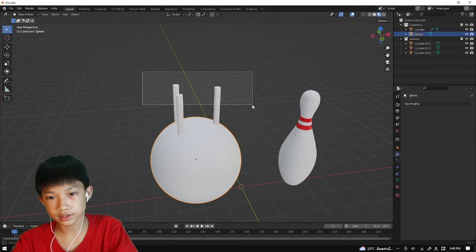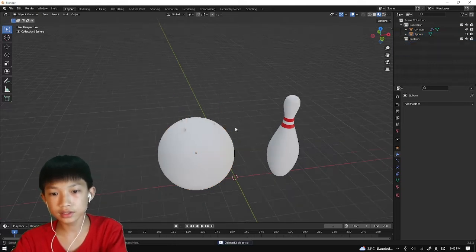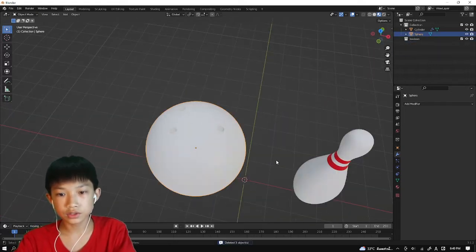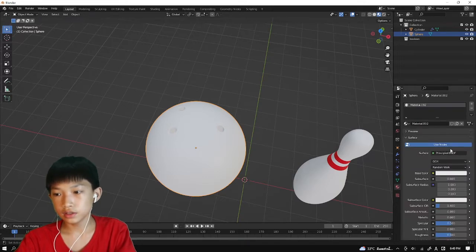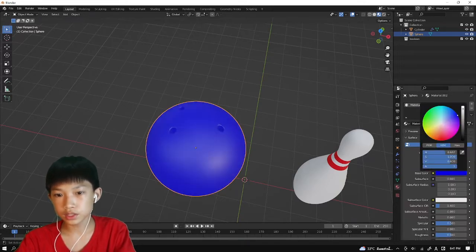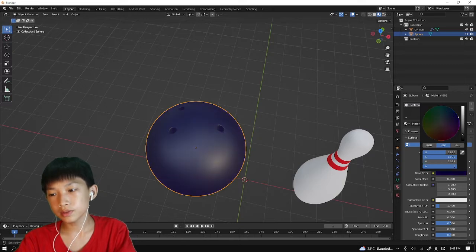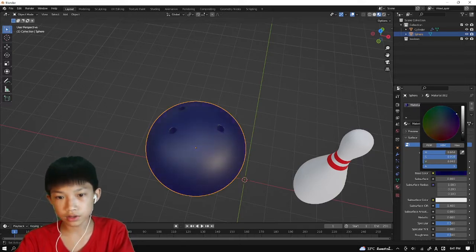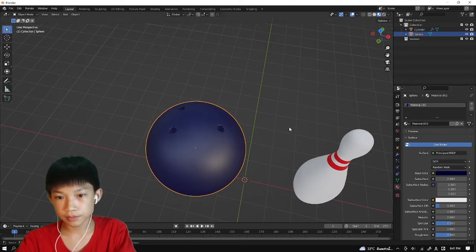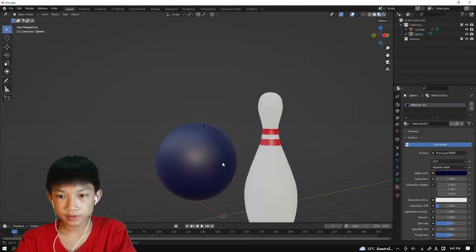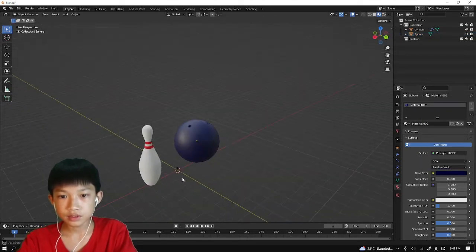So now we're going to select these three and delete it, and add the color to our ball. Select the material, new, add a bluish color to it. I'm just going to go to a purple bluish color and make it dark. I'm going to go with something like this. And then there we go.